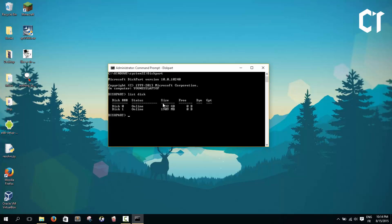The first one has a size of 232 gigabytes - that's my hard drive. And I have here a second one with a size of about 2 gigabytes - that's my USB drive. If your USB drive shows up here, continue watching this video.